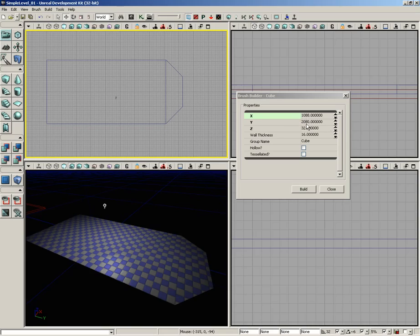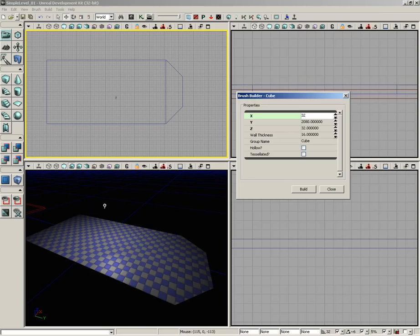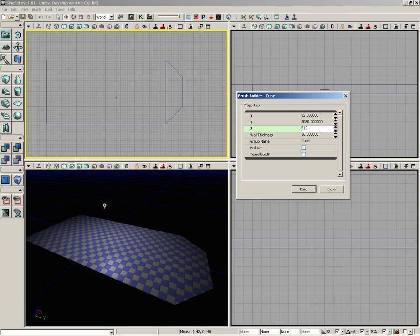Already, because I haven't yet closed UDK, my Y-axis is still set to 2080, which is perfect. We'll go ahead and use that. X I'm going to set to 32, which will be the thickness of my wall, and Z, which is going to be the height of the wall, I'm going to set to 512 units.